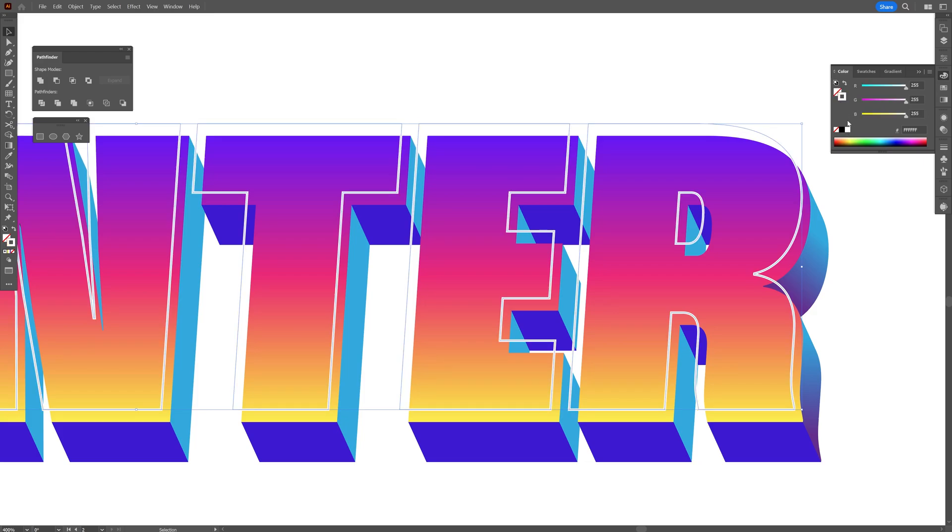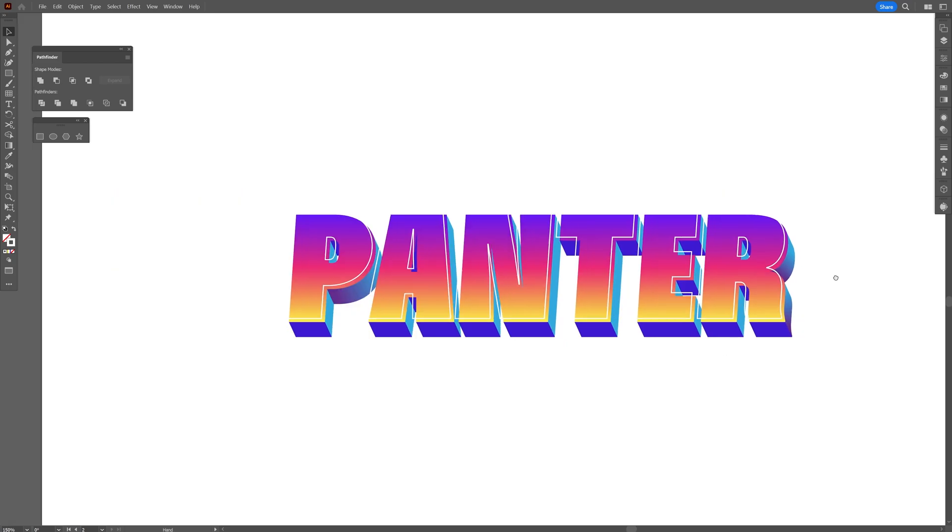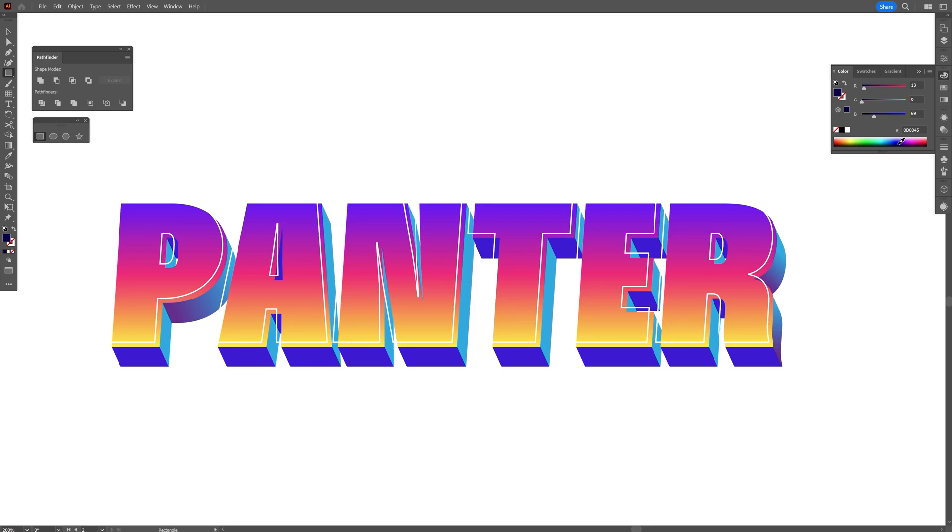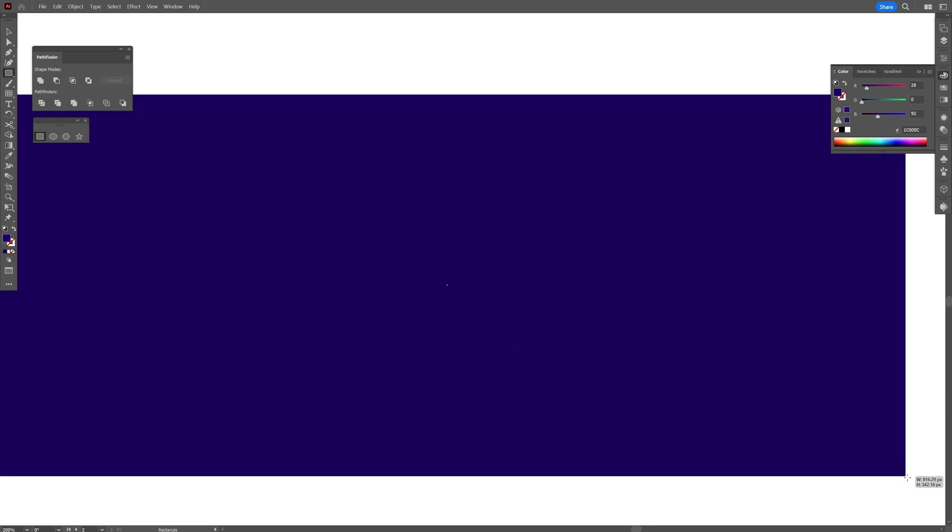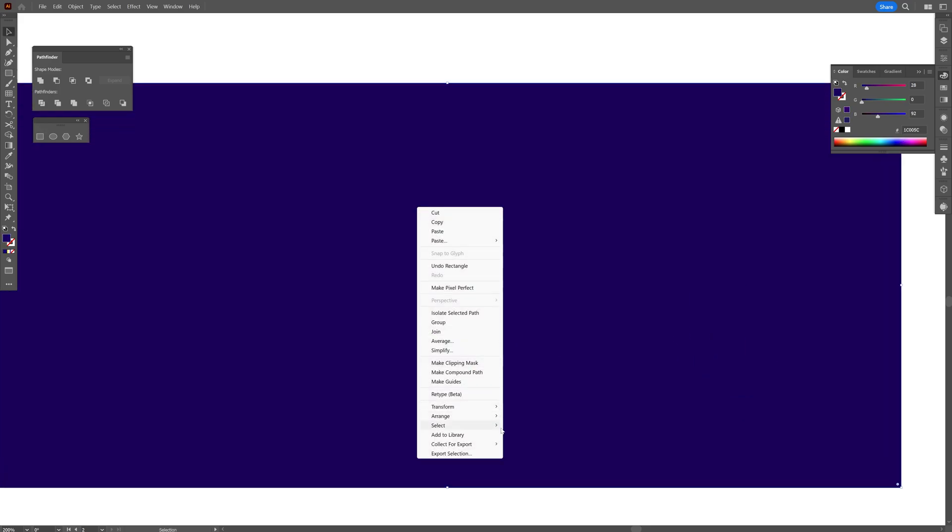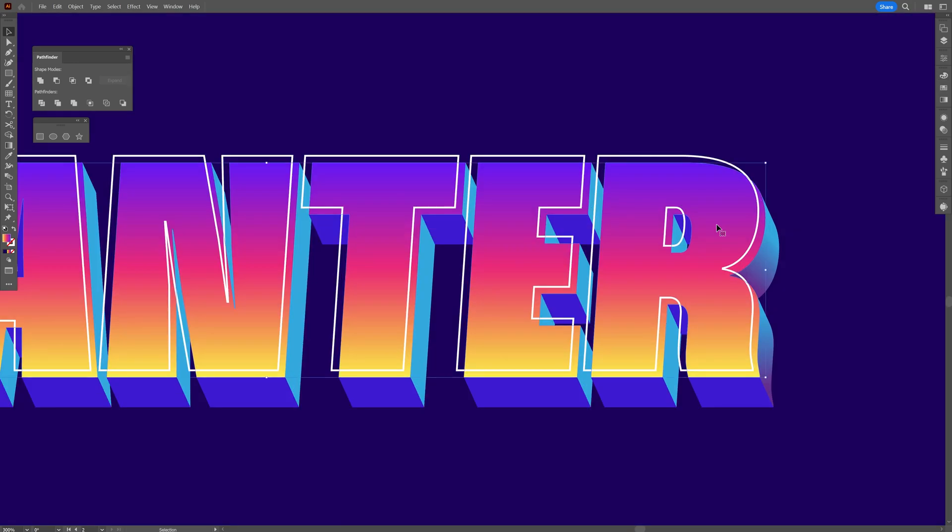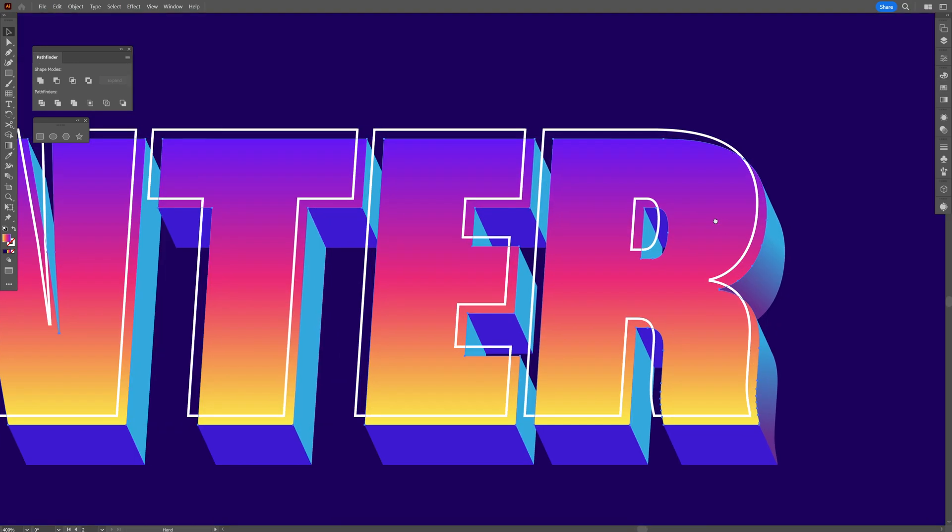I'm going to add the background color. I'm going to swap it from stroke to fill, click on the fill, and select the darker blue. Right click, Arrange, Send to Back. Boom.